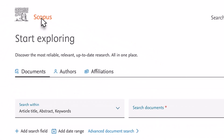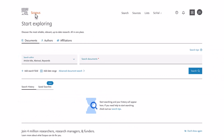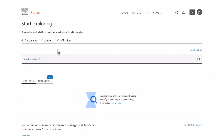In this example, you are interested in viewing the University of Toronto. Select Affiliations from the main menu, enter University of Toronto, and select Search.